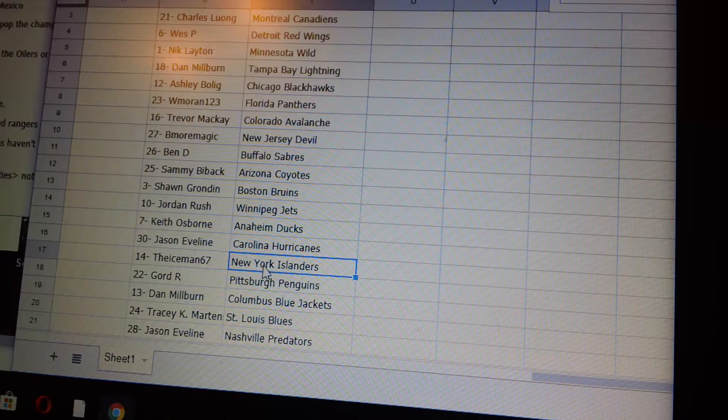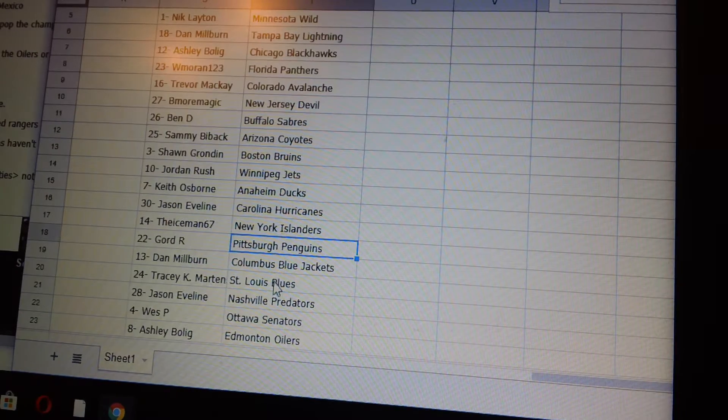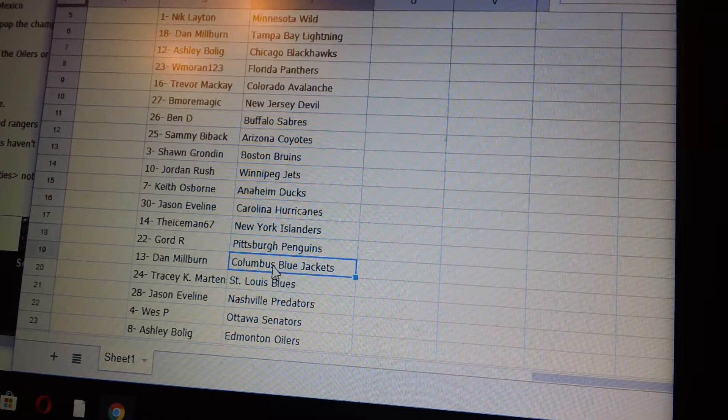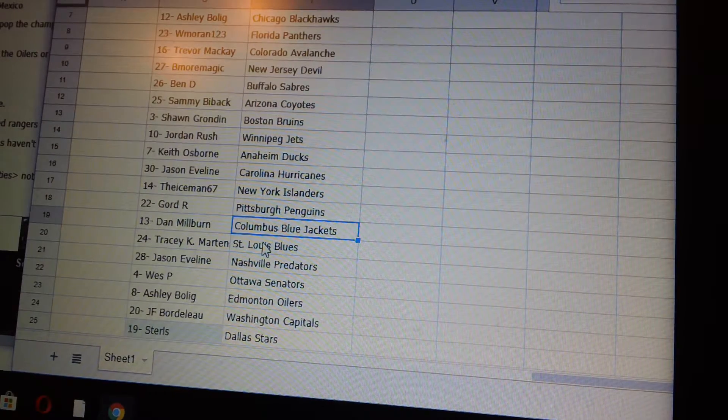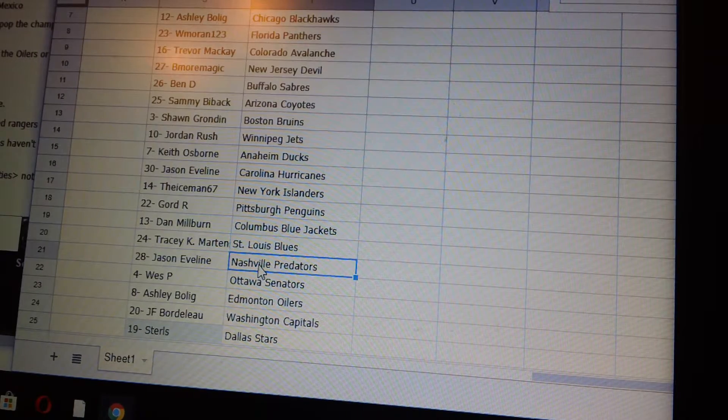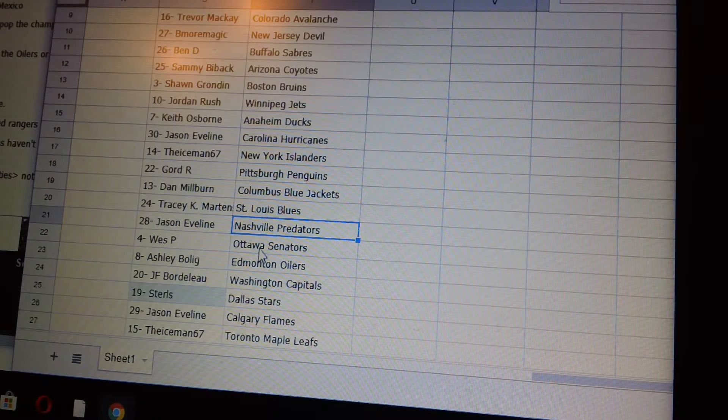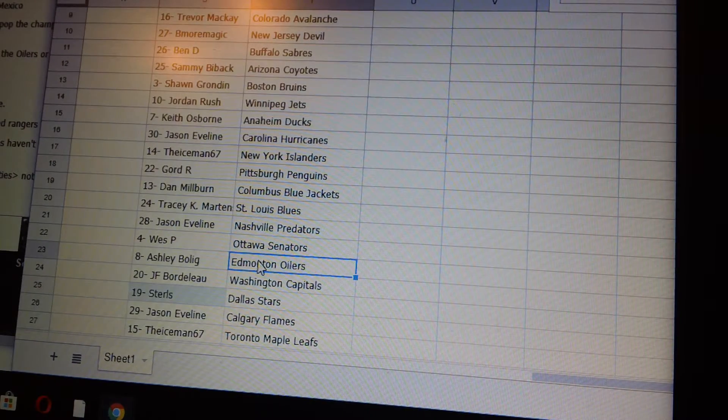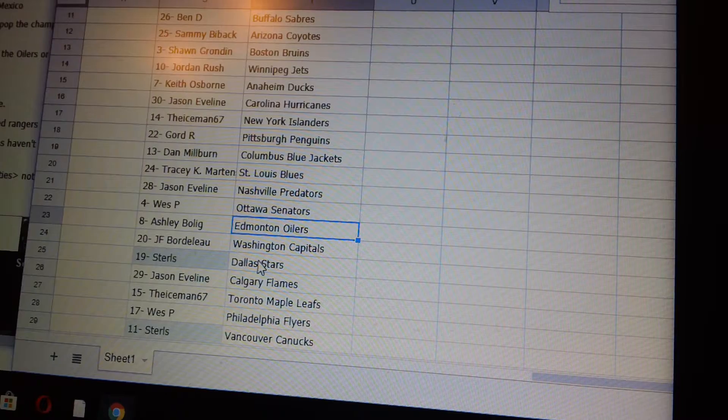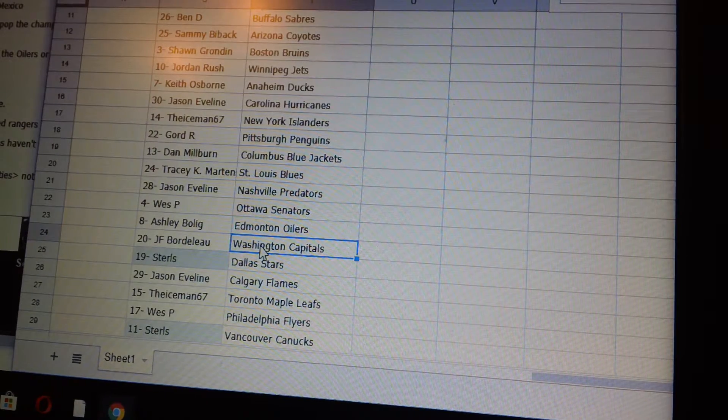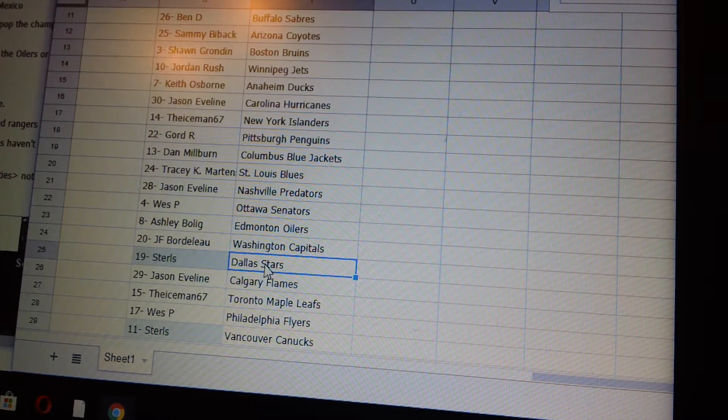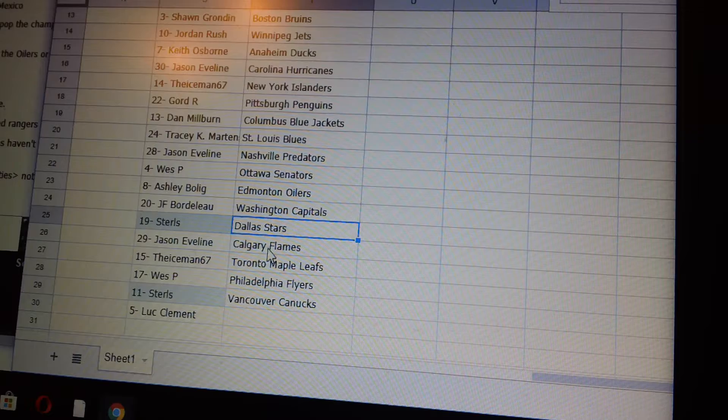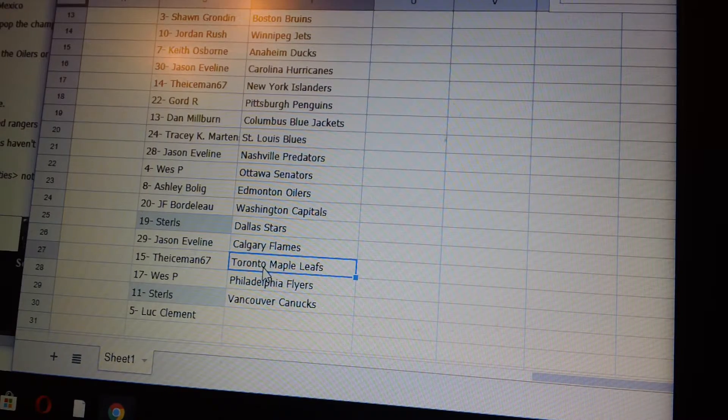Iceman 67 Islanders, Gord R Penguins, Dan M Columbus, Tracy St. Louis, Jason E Nashville, West P Ottawa, Ashley B Edmonton, Jean-Francois Washington, Sterles Dallas.